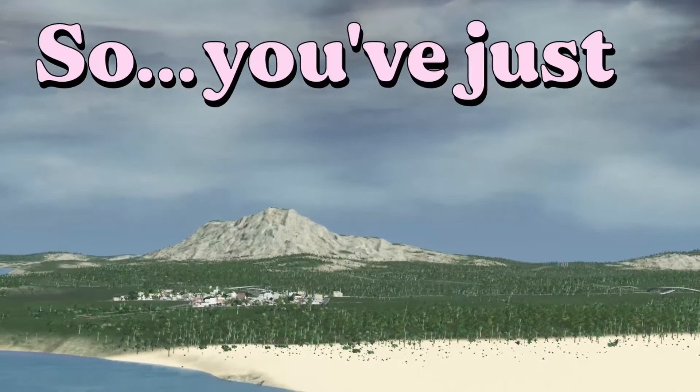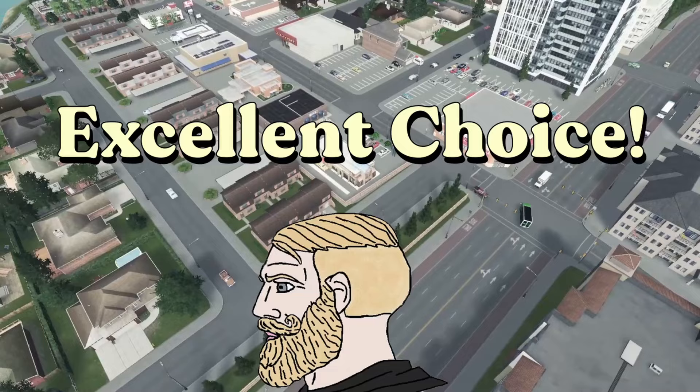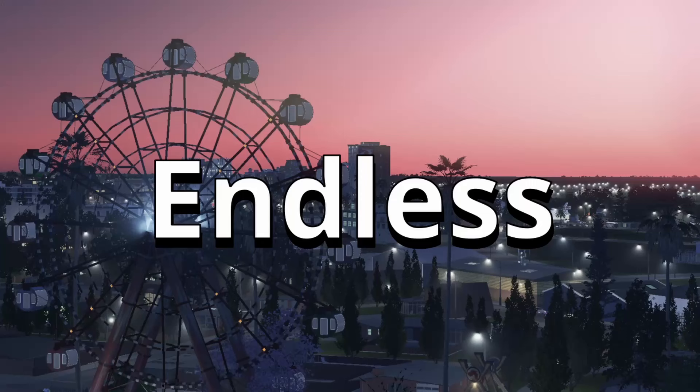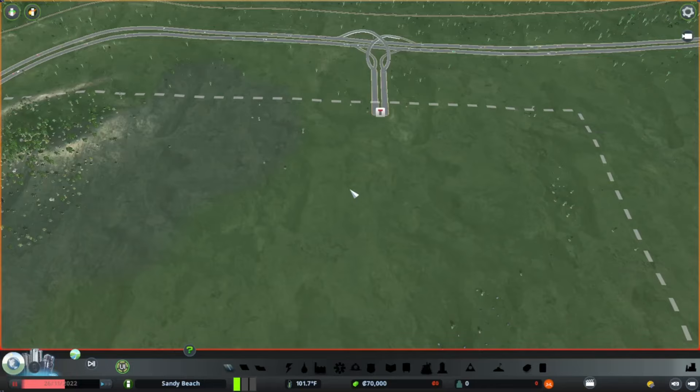So you've just bought City Skylines. Now what? Well, first of all, you've made an excellent choice. The possibilities in this game are nearly endless. If you're new here, I'm Diana. Let's get started.